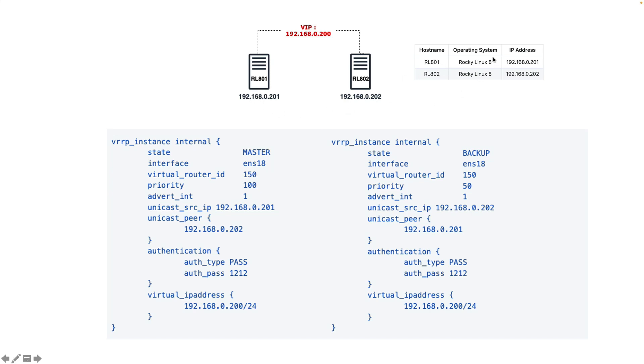Let's assume we have two servers. Both are using Rocky Linux 8. The hostnames are RL801 and RL802 with IP addresses 192.168.0.201 and 0.202, and our VIP address is 192.168.0.200.